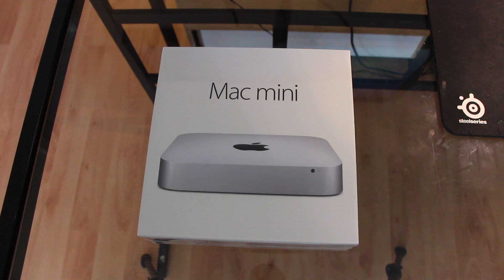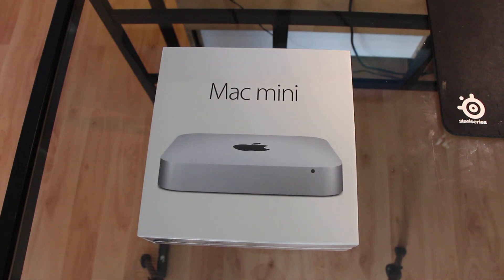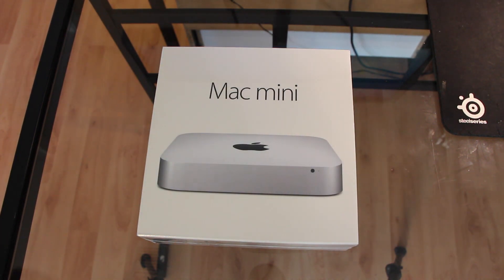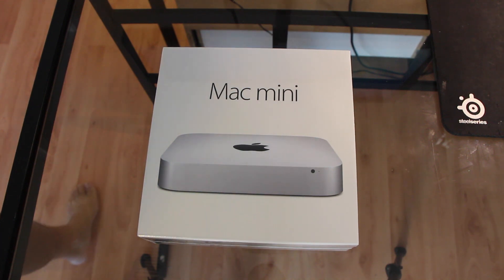What's up guys, I have the 2014 Mac Mini here and it was released one week ago.